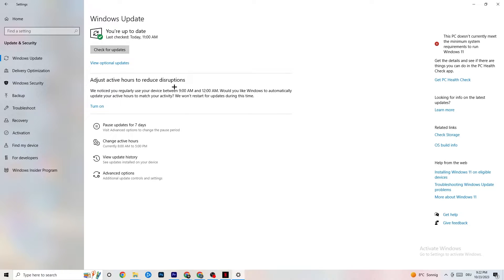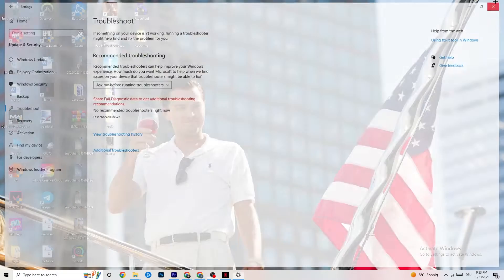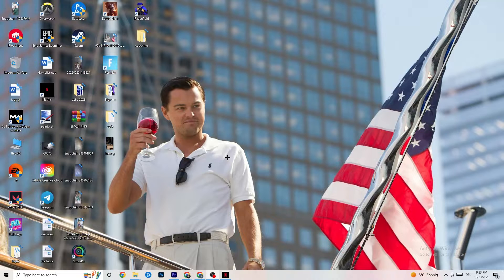Also click on Troubleshoot. Your operating system can find any broken or non-working data that's damaging your PC's performance and either delete or repair it. Run the troubleshooter and let it finish.